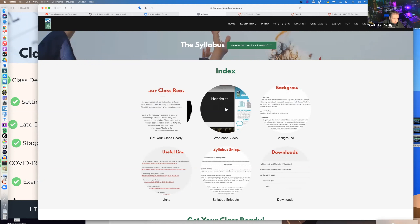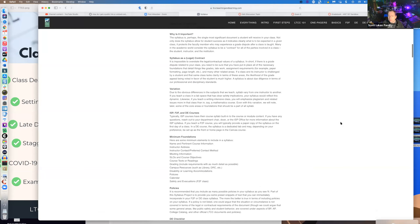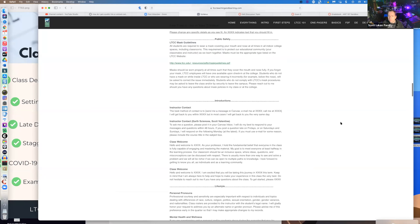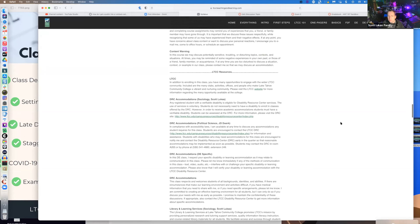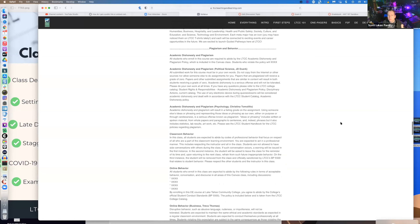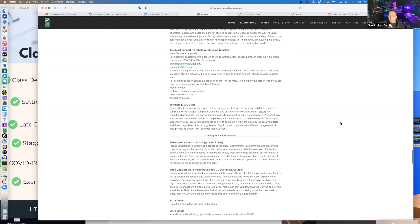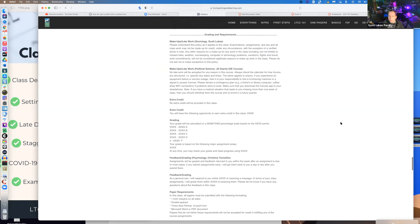That's the framework today to talk about some of these issues. If you're interested in previous sessions, the resource is ltccteachingandlearning.com/syllabus — it's in the chat. This is a page set up with snippets so you can get ideas about how other faculty have addressed issues in their classes. Scroll down to the section on grades because that's really what we're getting into.